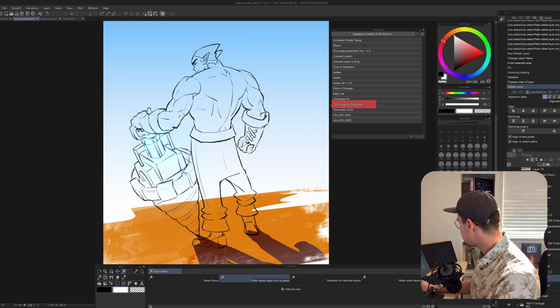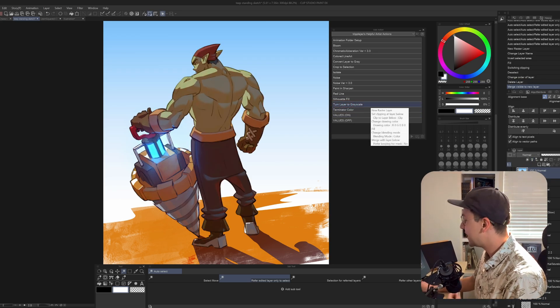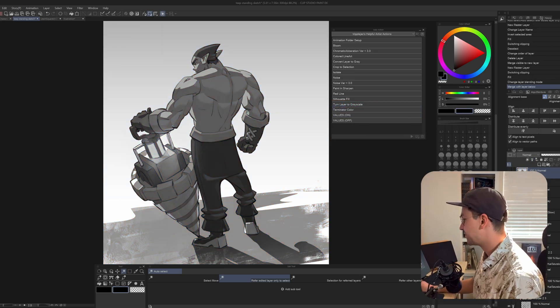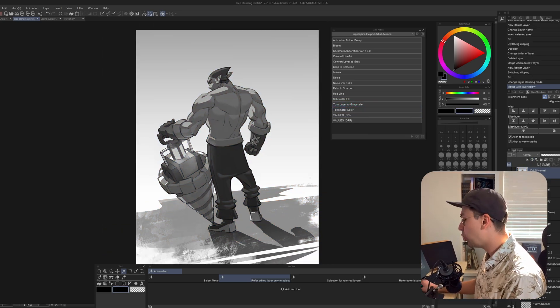Turn Layer to Grayscale basically just turns any layer you have into grayscale. Click on it and it turns the layer into a grayscale. Cool.